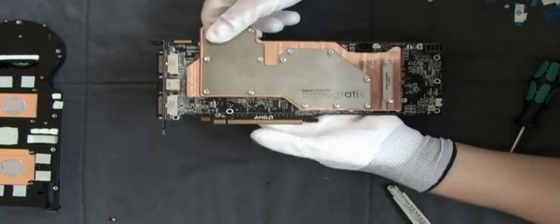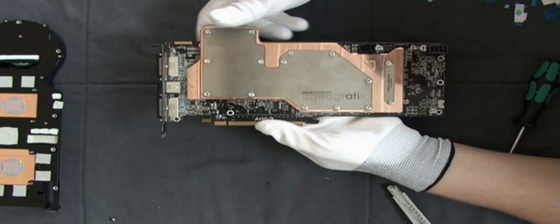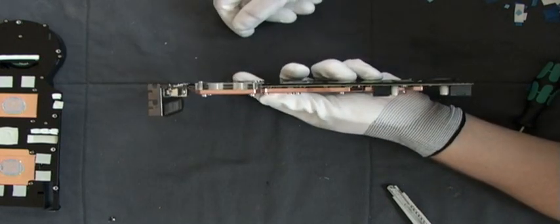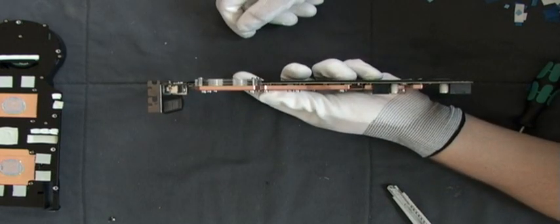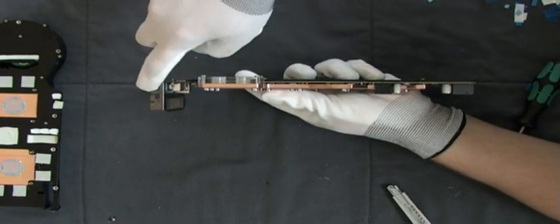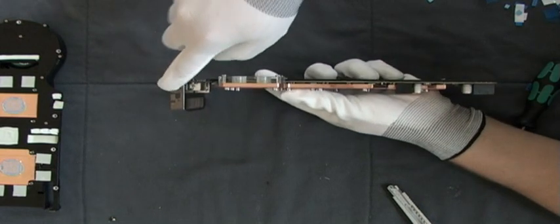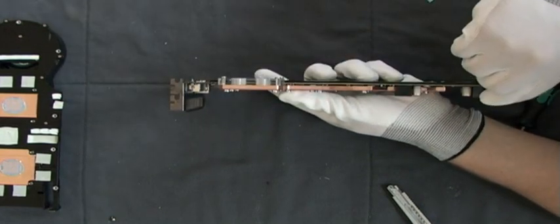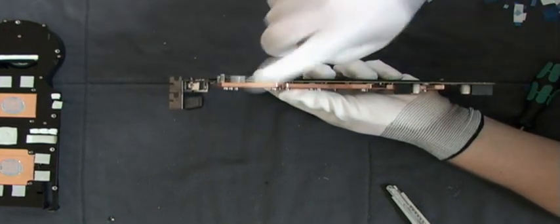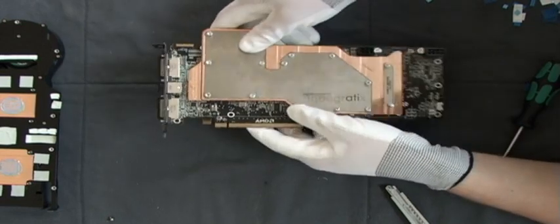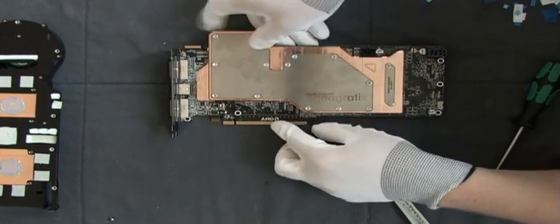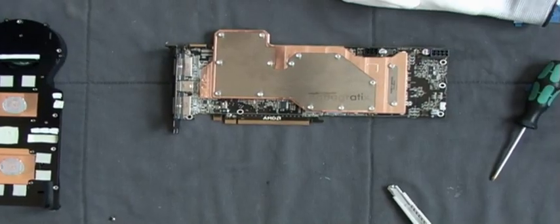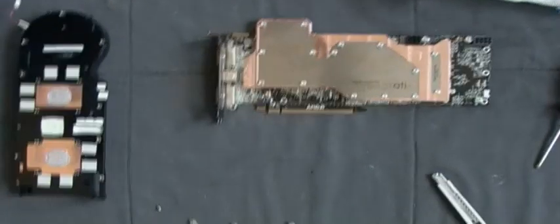What a sexy looking cooler, isn't it? And take a look. If you want to place a single slot bracket, no problem. One slot only for this cooler.